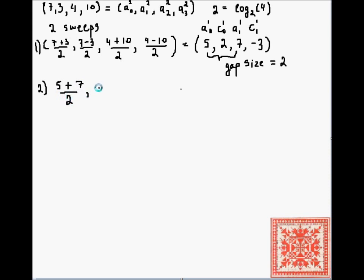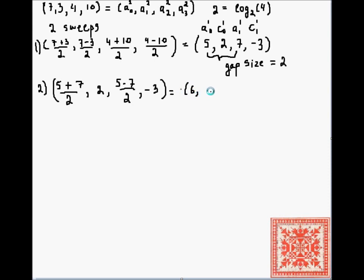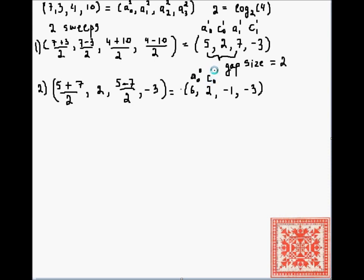In the second sweep: (5+7)/2 is the average, (5-7)/2 is the coefficient, and -3 is carried over. When we did this with the ordered fast Haar transform, we placed averages at the beginning of the array and coefficients at the end using two arrays — that's why it wasn't in-place. This transform is in-place: no additional arrays are used, so for very large samples the space savings are significant. The result is a^0_0, c^0_1, c^1_0, c^1_1.